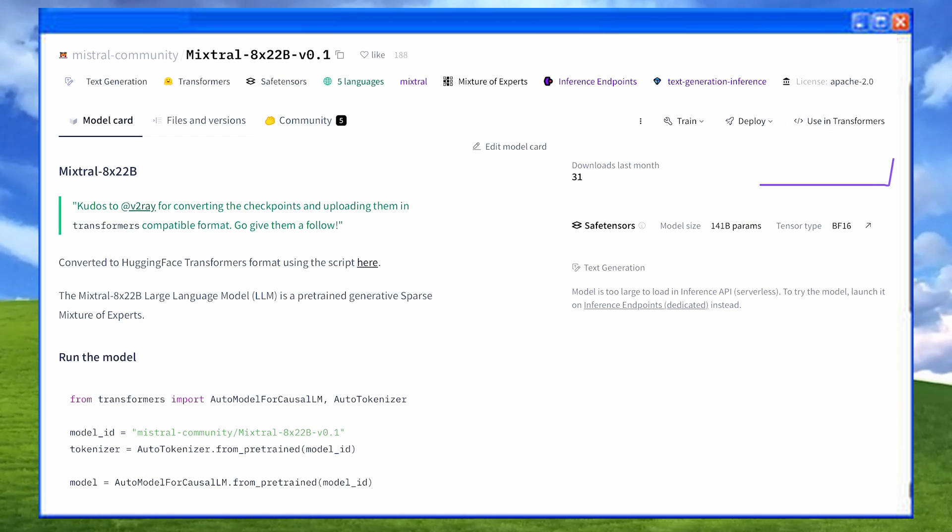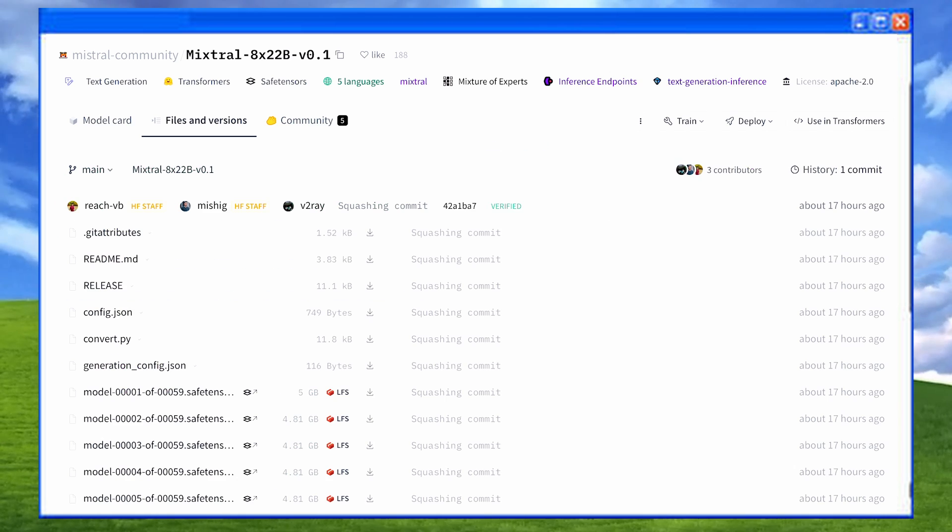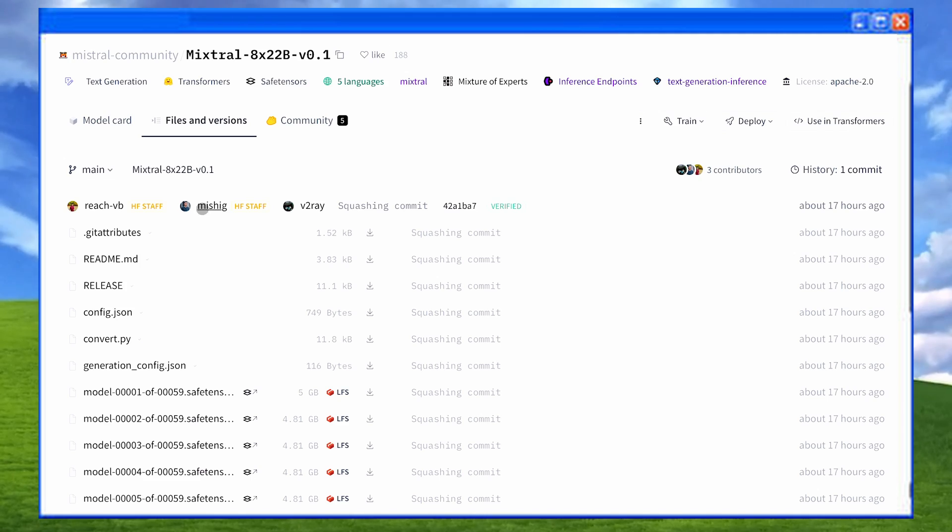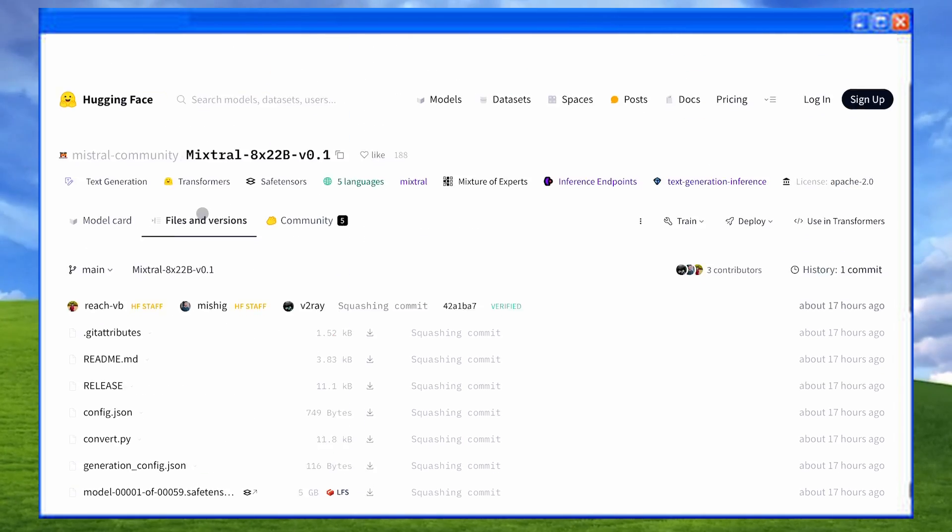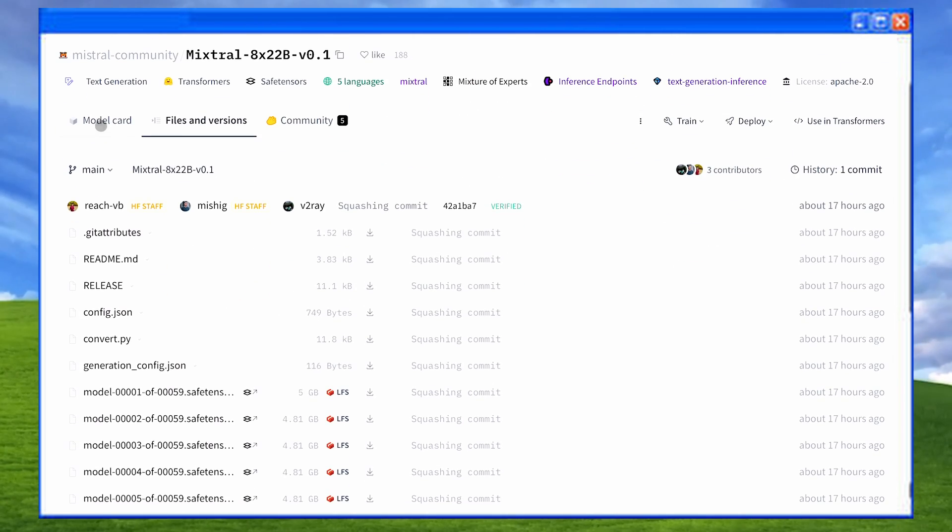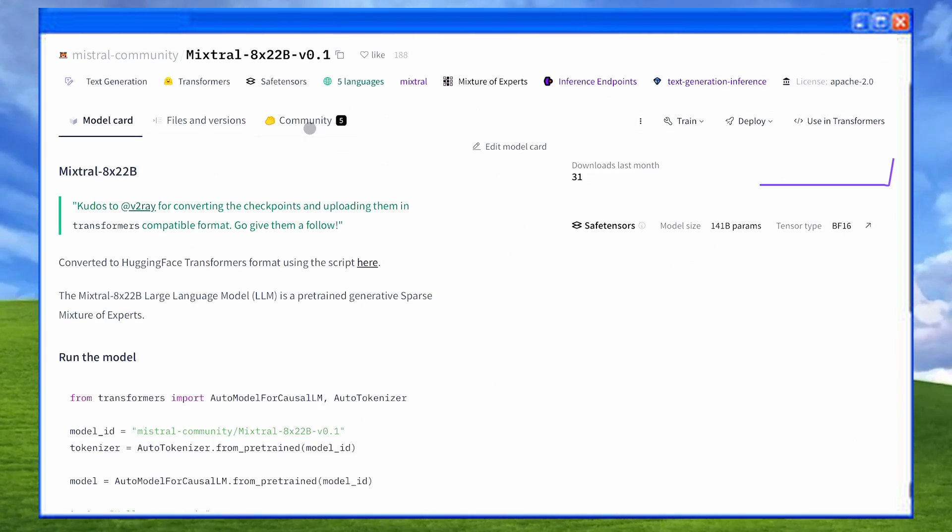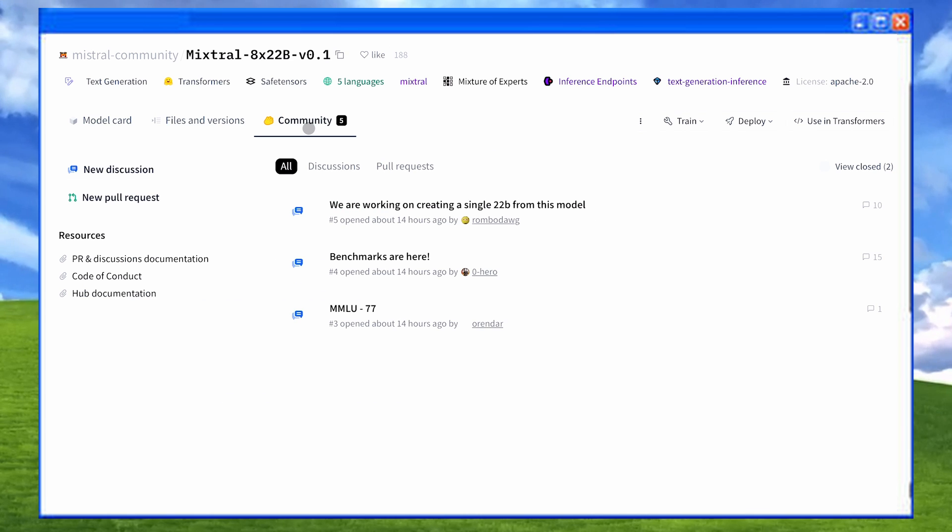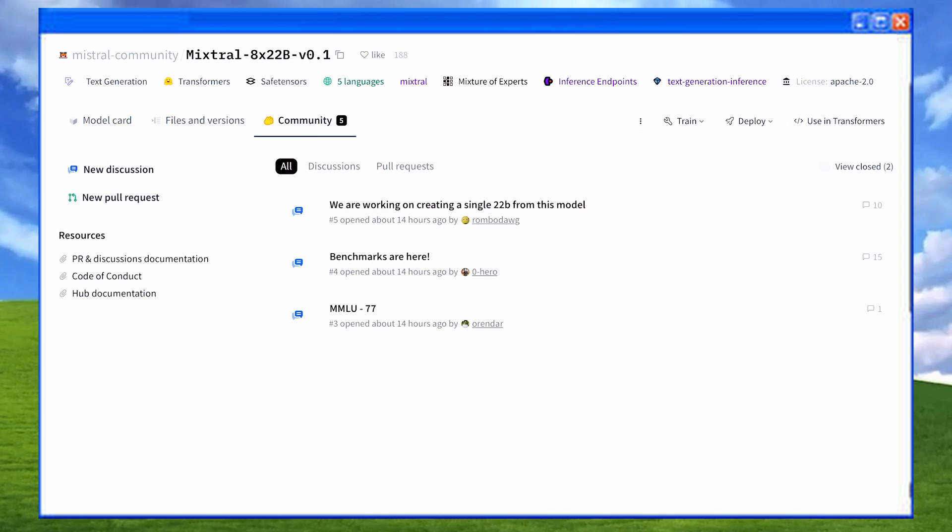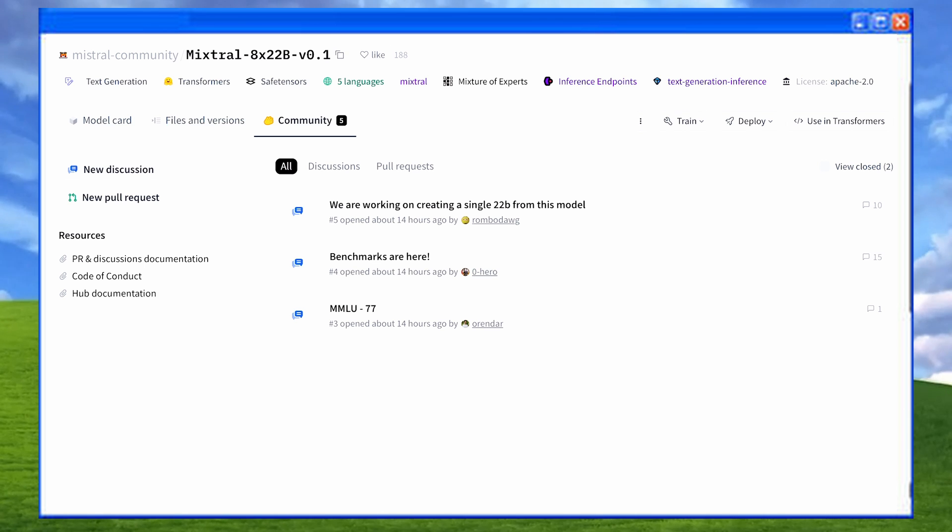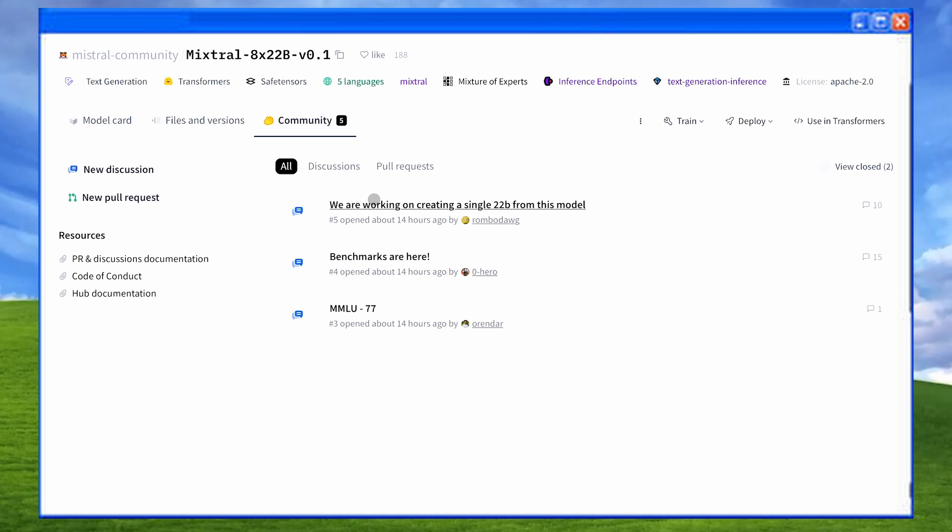They haven't released any blog post for it, so people are making their guesswork for now. It seems to have a context window of 65k. Pretty cool, although it is not as much as Command-R or DBRX. But Mixtral has better quality of generations than them. So, I'm not complaining.